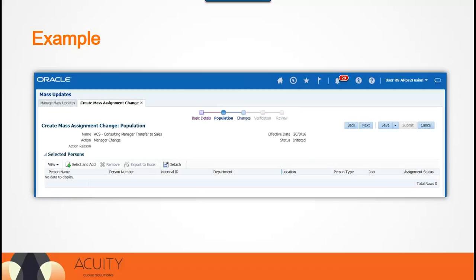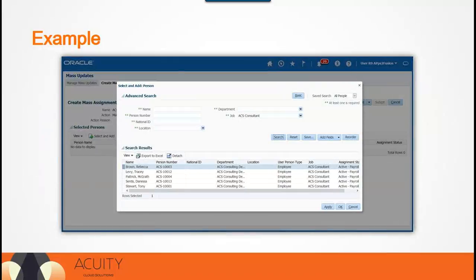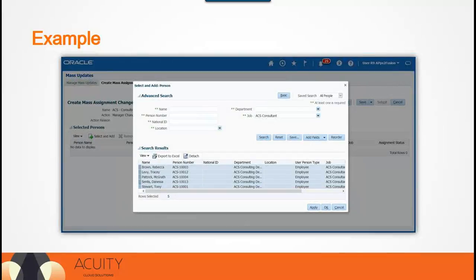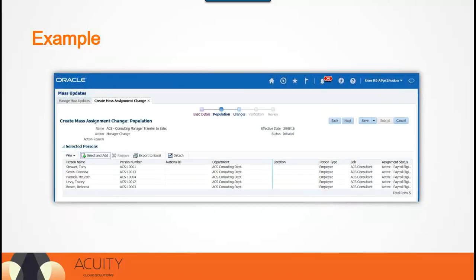The second step is to select and add employees based on a set of criteria. In this example, we will select employees that belong to a specific job. We have searched for all employees belonging to the ACS Consultant job. As shown in the screenshot, companies can search employees based on multiple fields and can add more fields in the search criteria by clicking the Add Fields button. Additional flexibility is available to choose all or selected employees returned by the search criteria. You can review the list of selected employees before proceeding, and press the Back button to modify the search criteria to add or remove employees from the list.